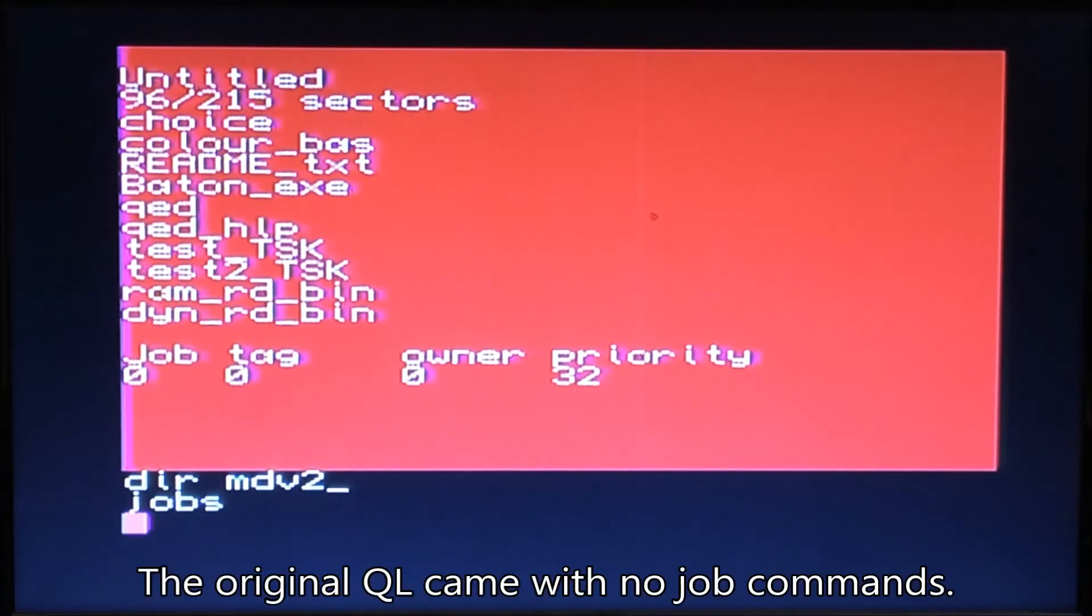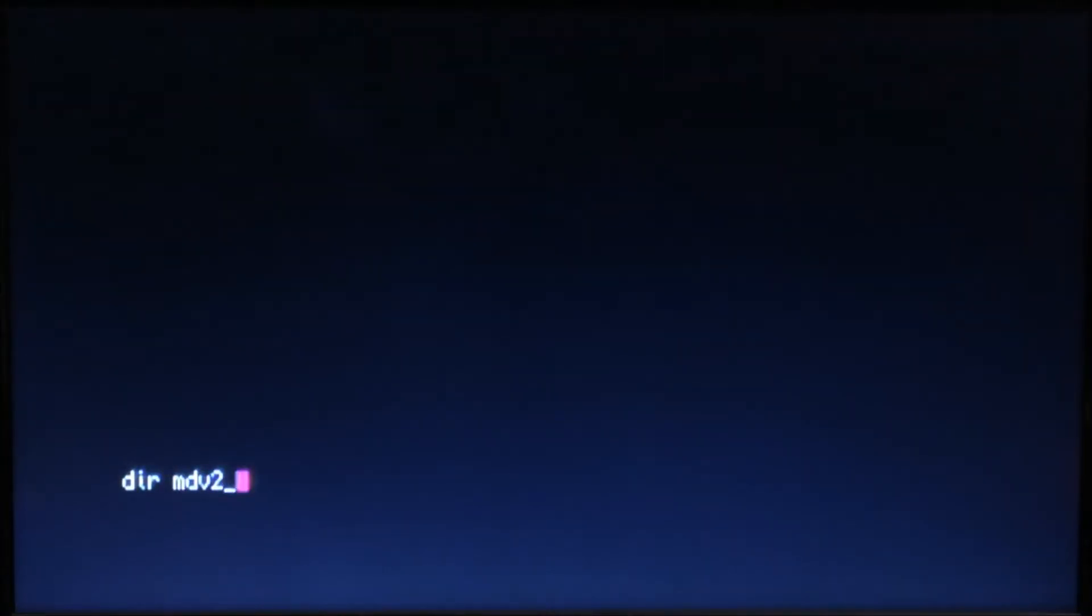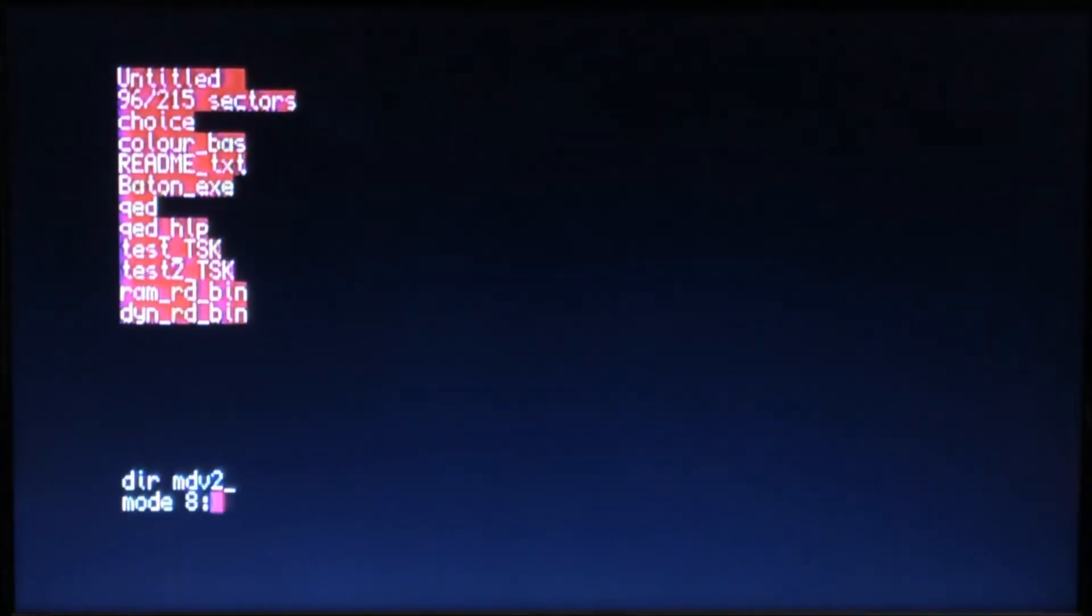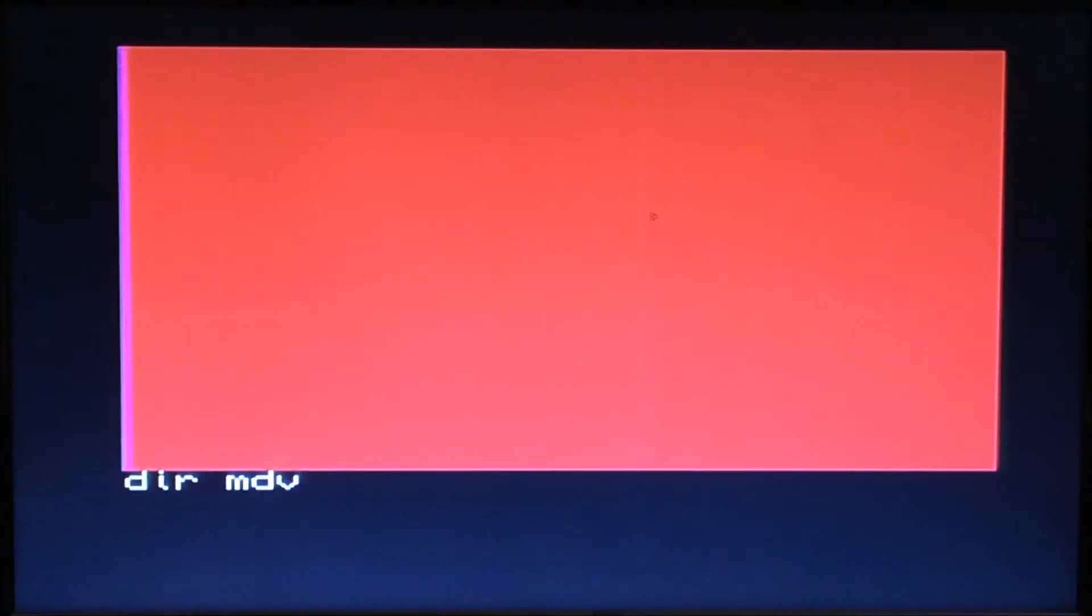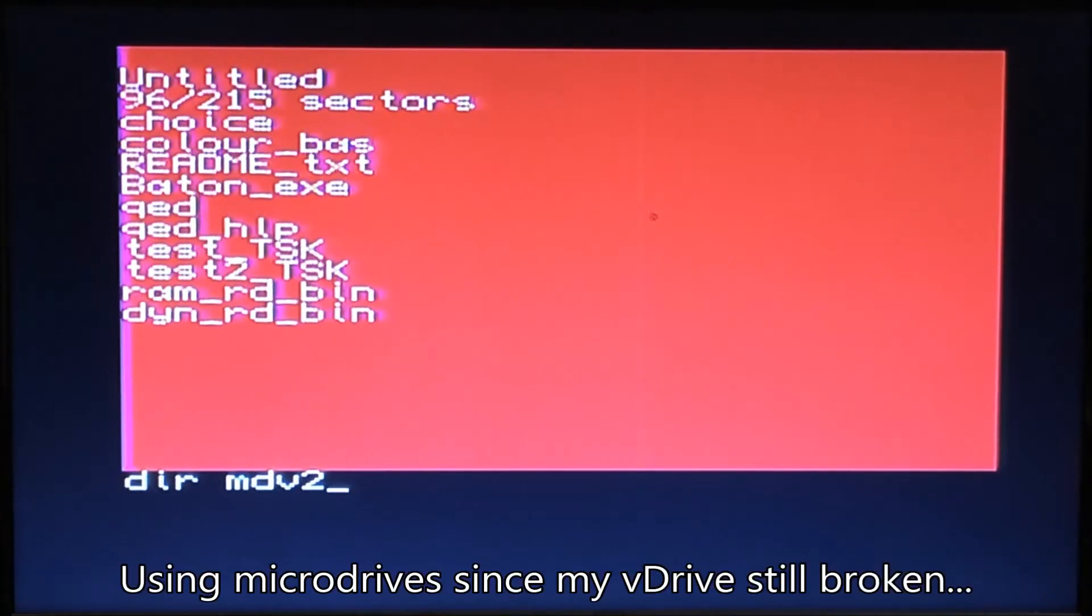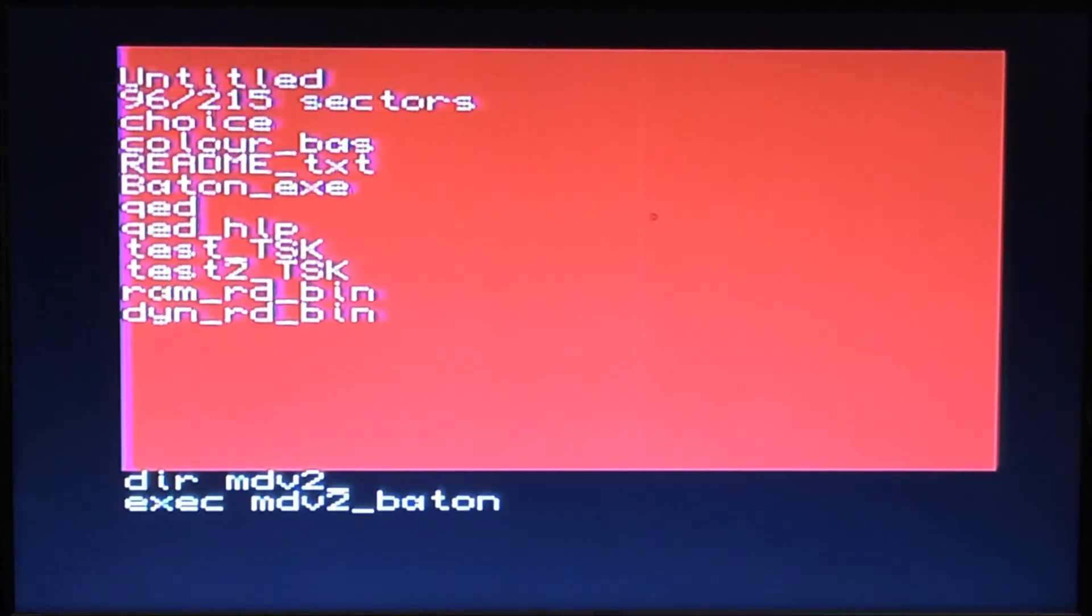I'm going to do this in mode 8. If I did this in mode 4, yeah, more screen resolution but less colors. So I'm going to go mode 8, go to MDV2, and I'm going to execute MDV2_baton.exe. That's going to take a second to load, and here it is.